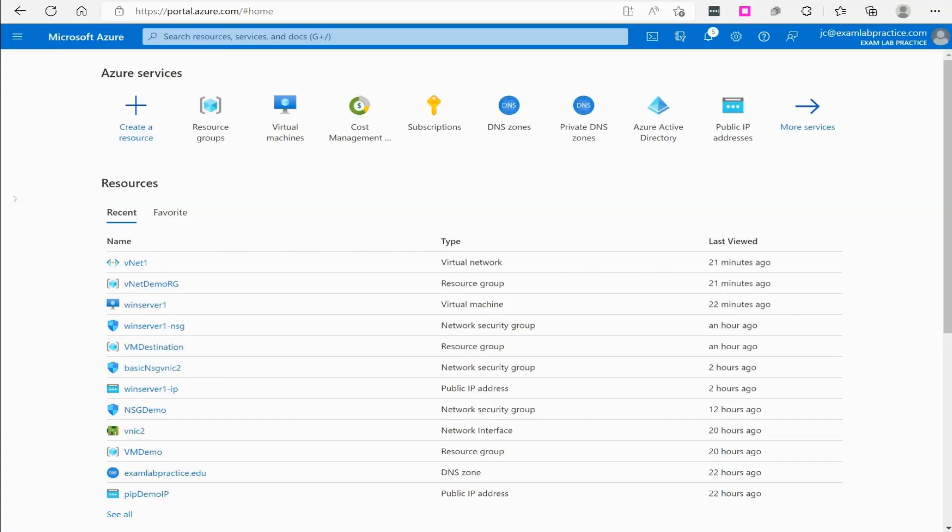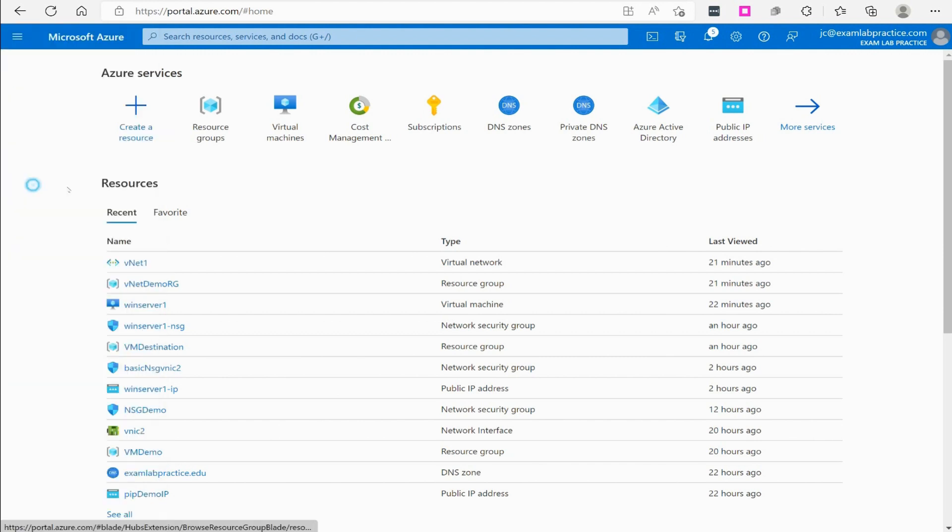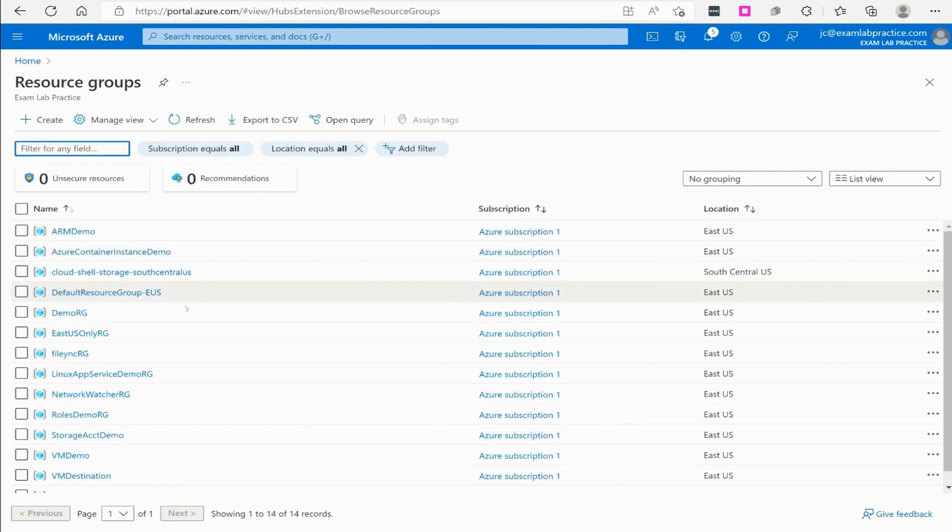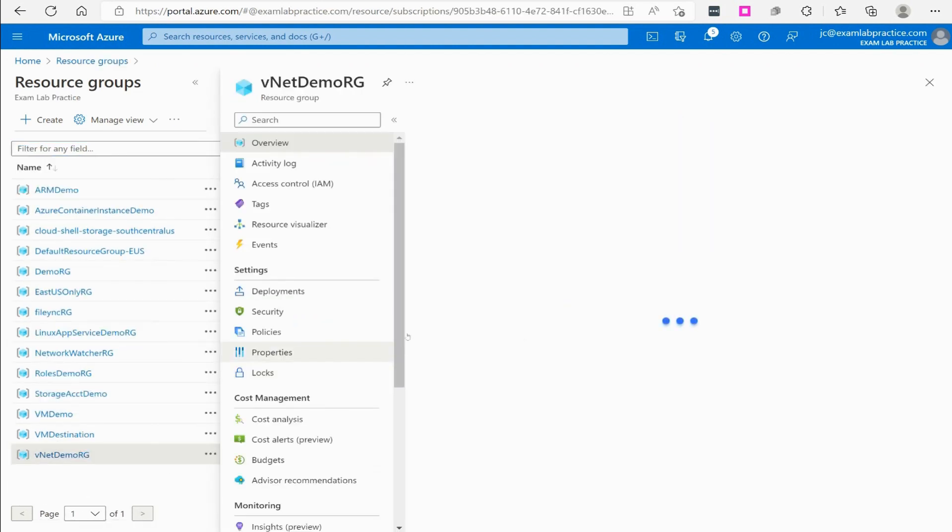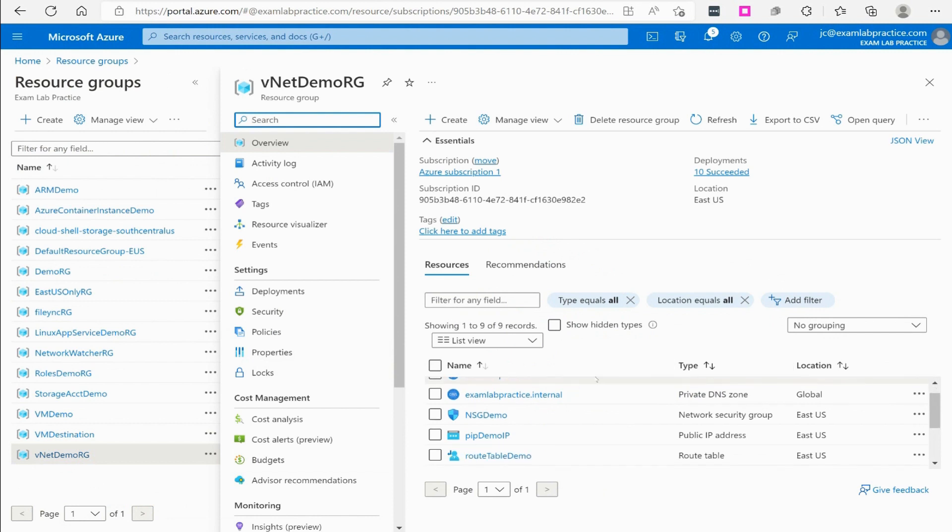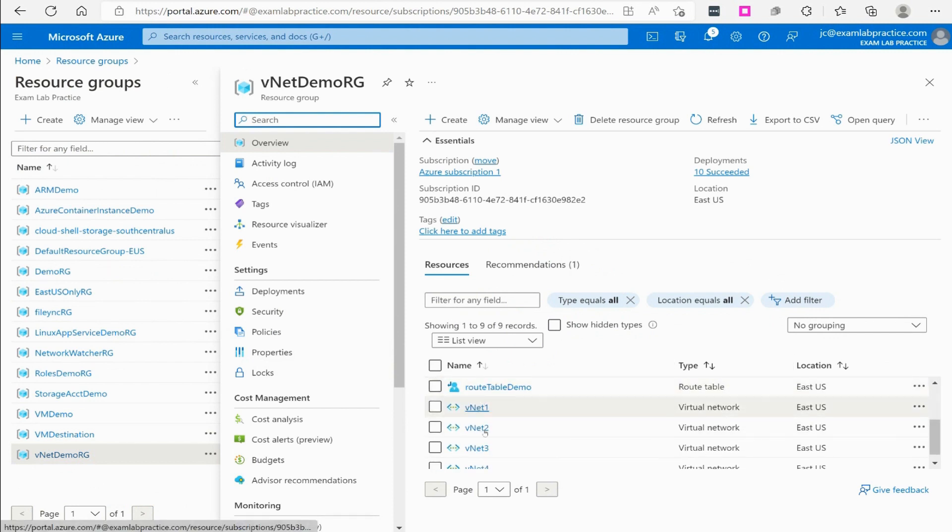How do we implement a service endpoint or private endpoint inside of Azure? Let's take a look. Here we are on portal.azure.com. I'm going to click the menu button and we're going to go to resource groups, and then to the vnet demo RG resource group.